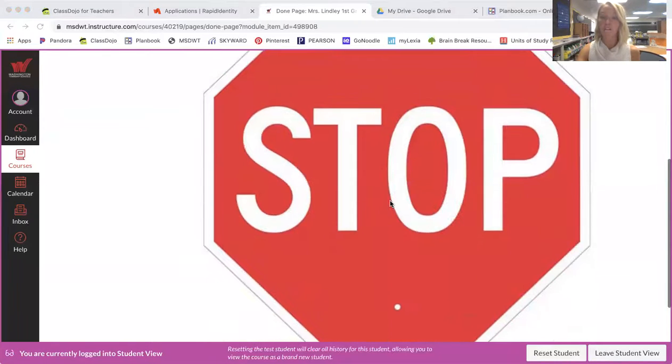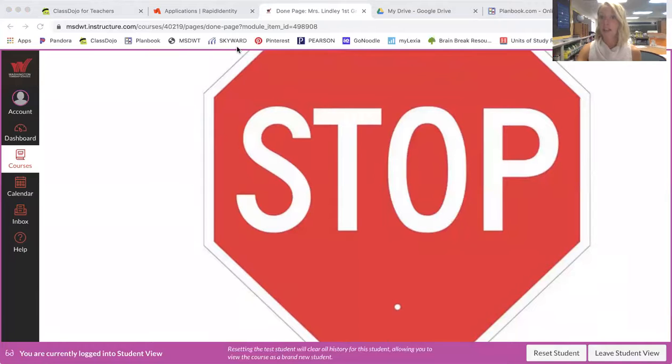That means that they are all finished with that assignment for the day. So I hope that helps you understand how to submit an assignment on Canvas. Again, if you have any other questions please let me know. Thank you.